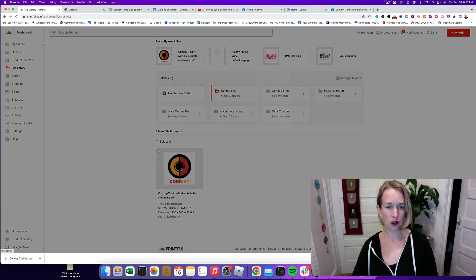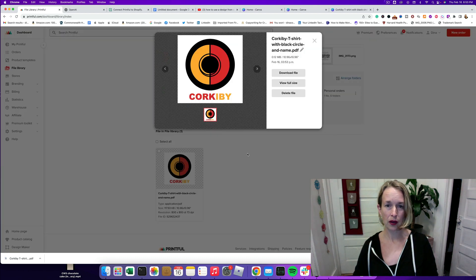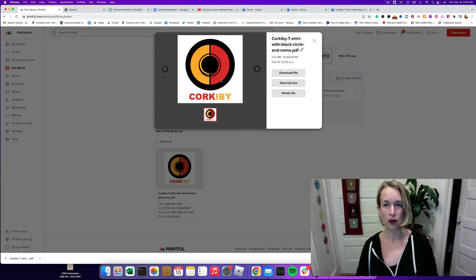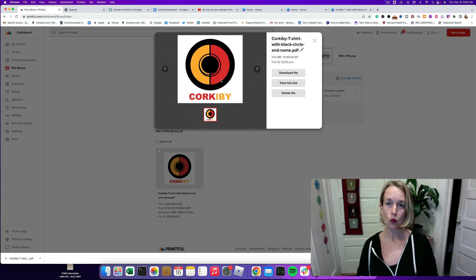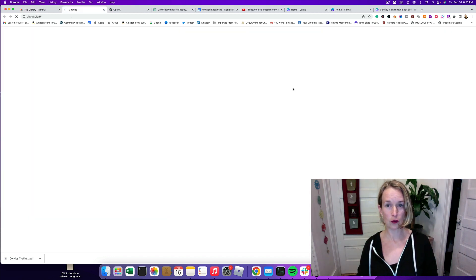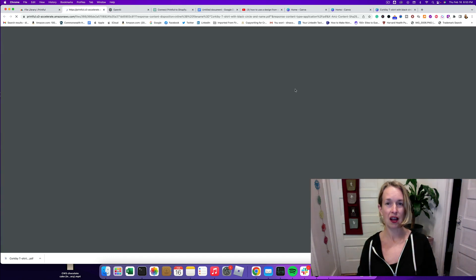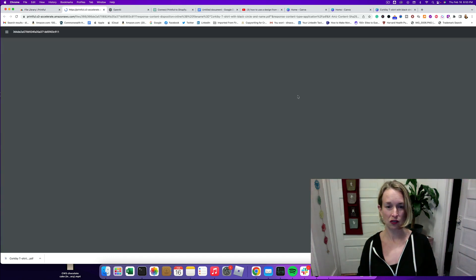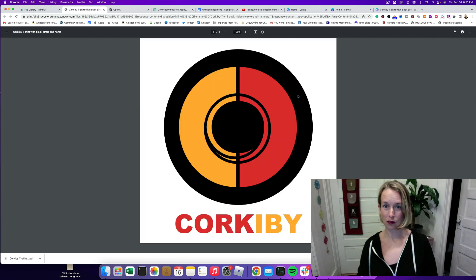So then you can click on that to preview it and look at it. It looks pretty crispy and sharp which I like and let's view full size and see how that looks too just to make sure it looks okay. Oh yeah that looks incredible.